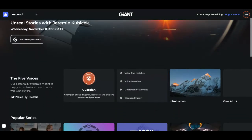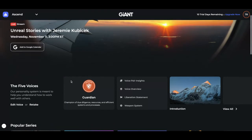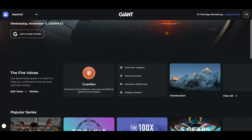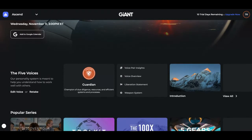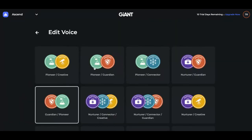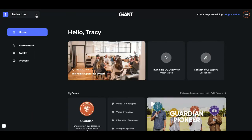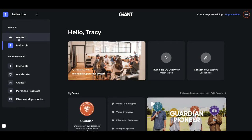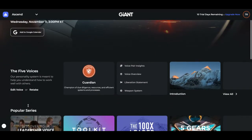If you have taken it and you don't think it showed you your correct findings — maybe you answered some questions you weren't sure about — go ahead and edit voice if you know the voice that you really are, and you can click the correct one. Or if you'd like to just go back to Ascend and retake the assessment, you can come right here to retake.